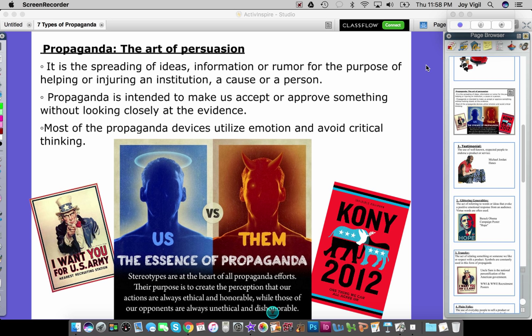To start off, the idea of propaganda is all about persuasion — the art of persuasion. It's about spreading ideas, information, or even rumors for the purpose of helping or injuring an institution, a cause, or a person. It could be as big as a government or country spreading propaganda to another country, or it could be a person sharing information to help or injure another person, institution, or cause.